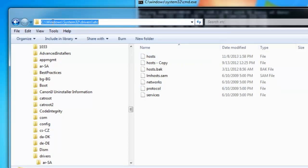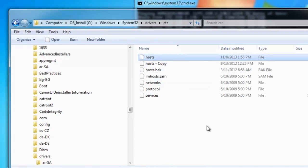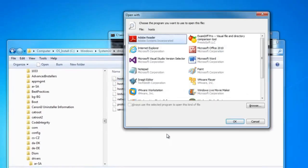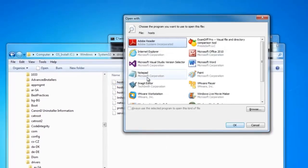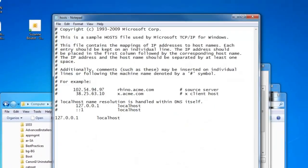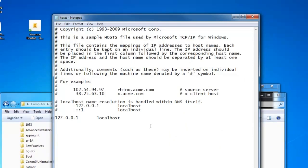In the folder C:\Windows\System32\Drivers\ETC, there is a file called Hosts. And if we open that up using Notepad, you'll see basically this is the default way that Hosts will always look until you change it.